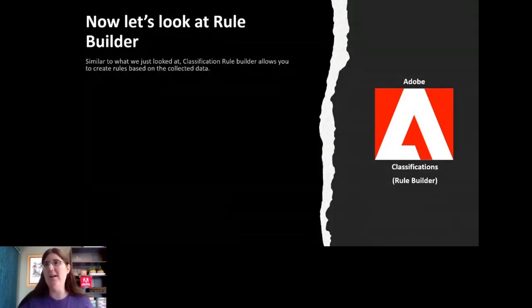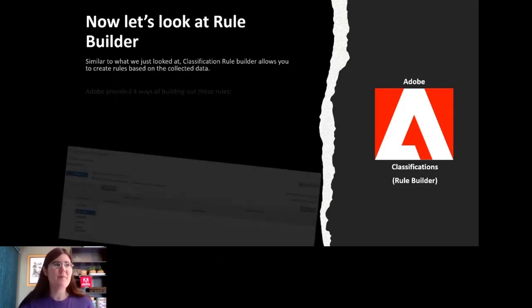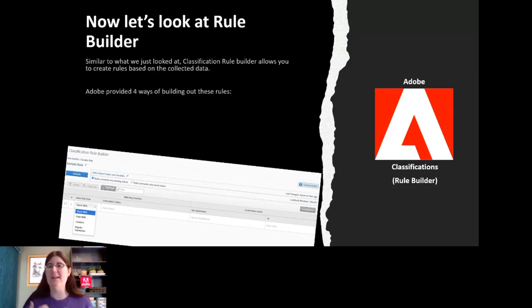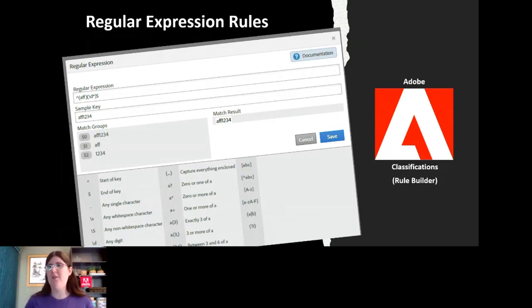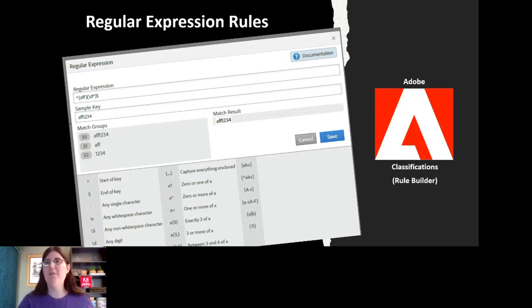There's also something called the Rule Builder, which allows more flexibility to create rules on the fly. It has an interface where you can build rules, test data, and make modifications quickly. There are four ways to build rules: starts with, ends with, contains, and regular expressions. The first three are self-explanatory, but regular expressions are more complex — Adobe provides a regular expression builder with samples and a field to test a single sample key.